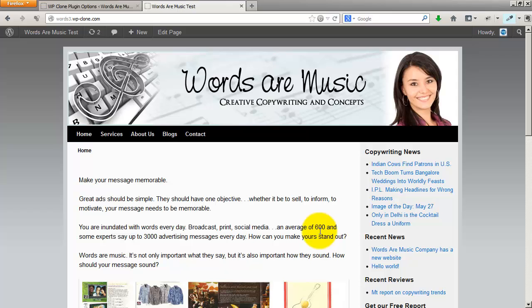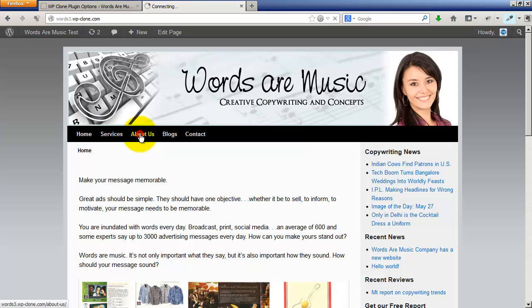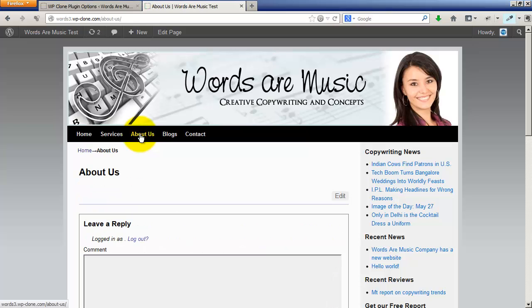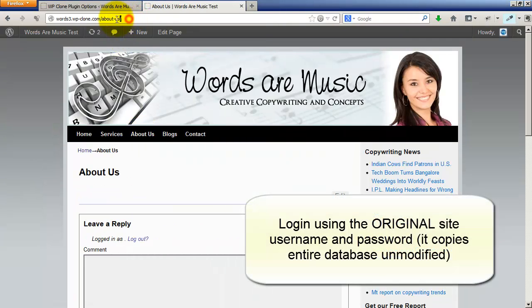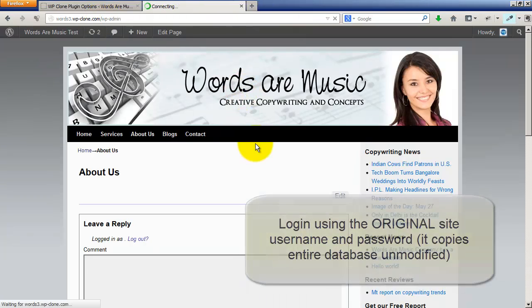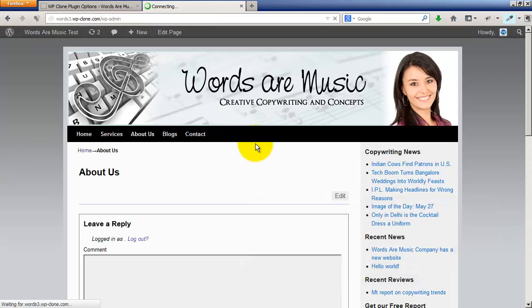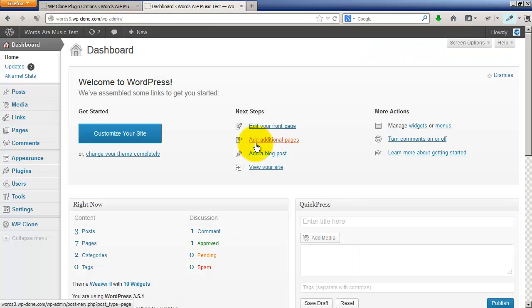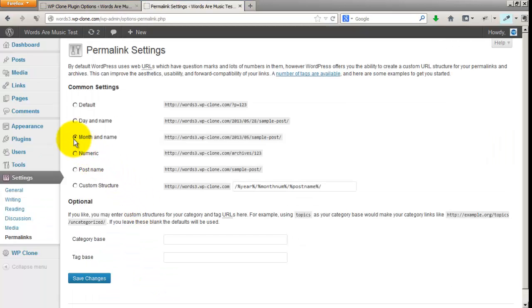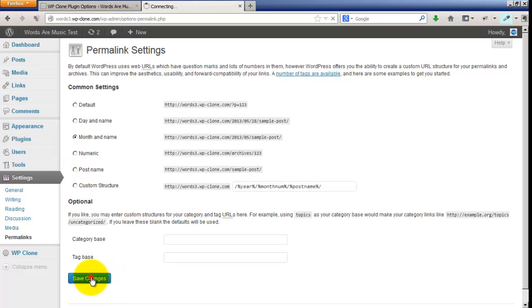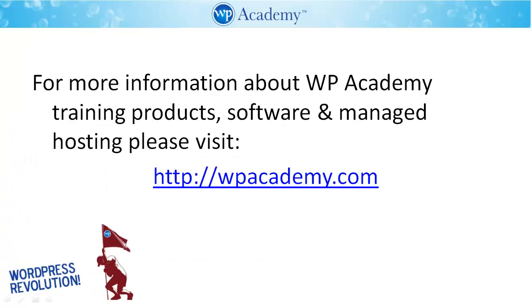Looks pretty good. You may want to check that your images are correct and that your links are working. If by chance your links don't work, you're going to need to log in again and save the permalink structure, as in Settings, Permalinks, month and name or whatever you're going to be using, and save changes.